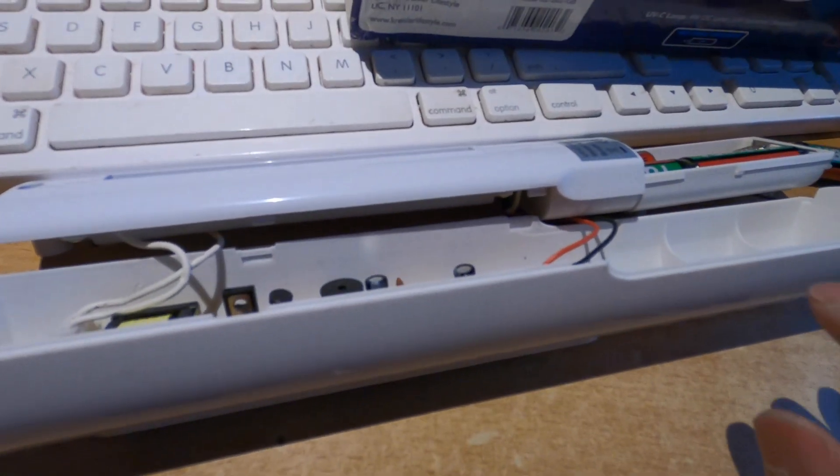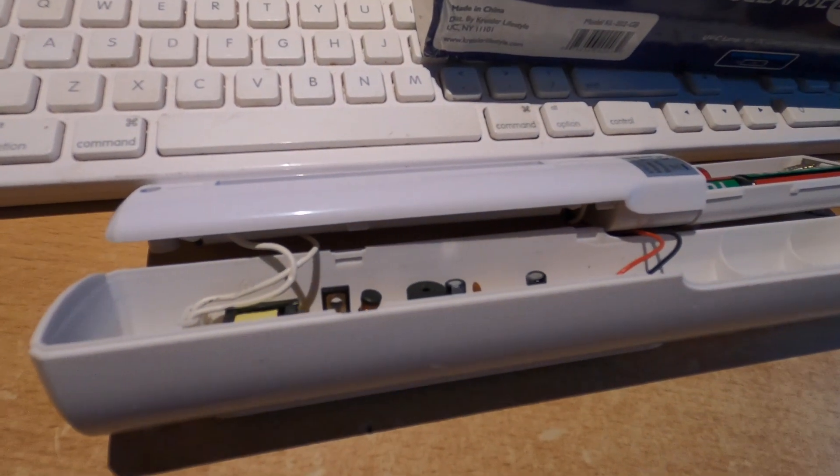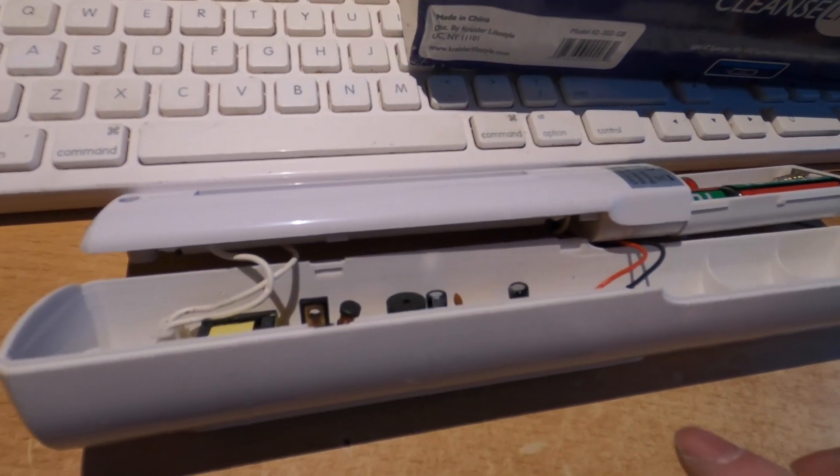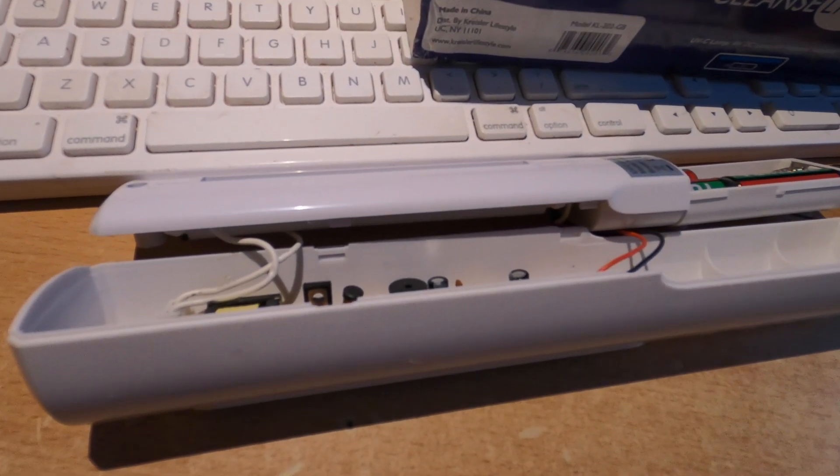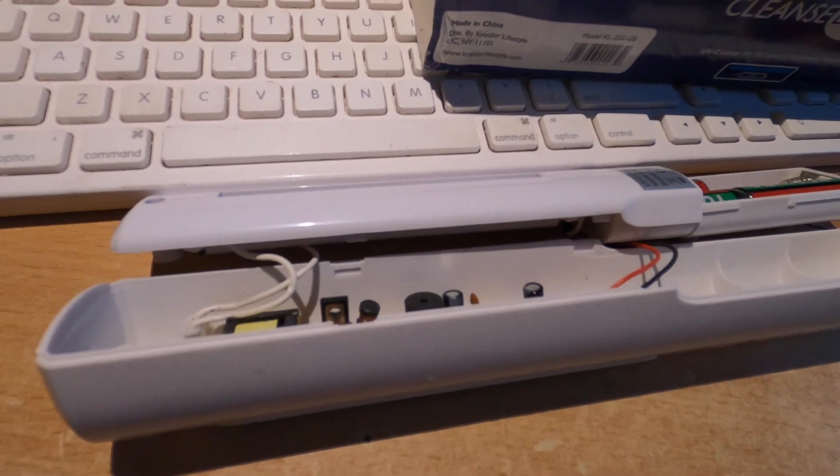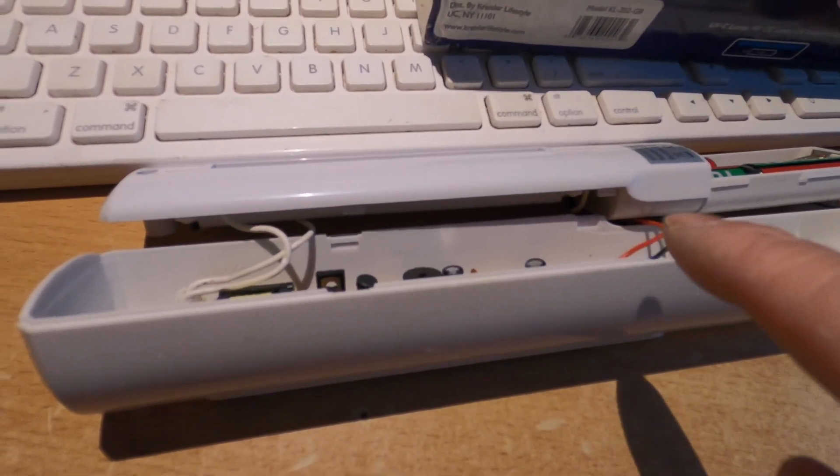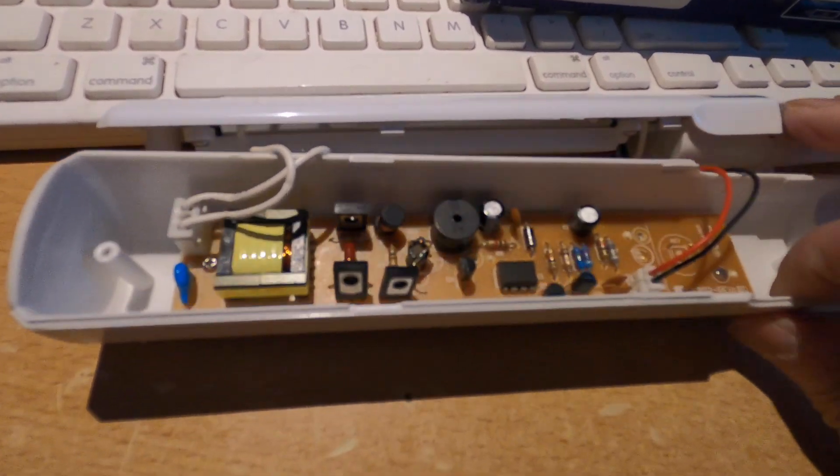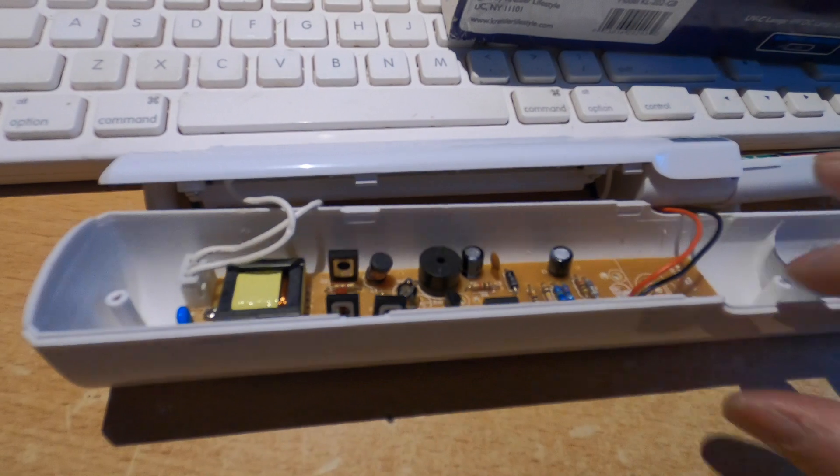Otherwise, you can be harmed by the UVC light. So that's what I did to this unit. I'm going to reassemble it and I'm going to show you how this works.